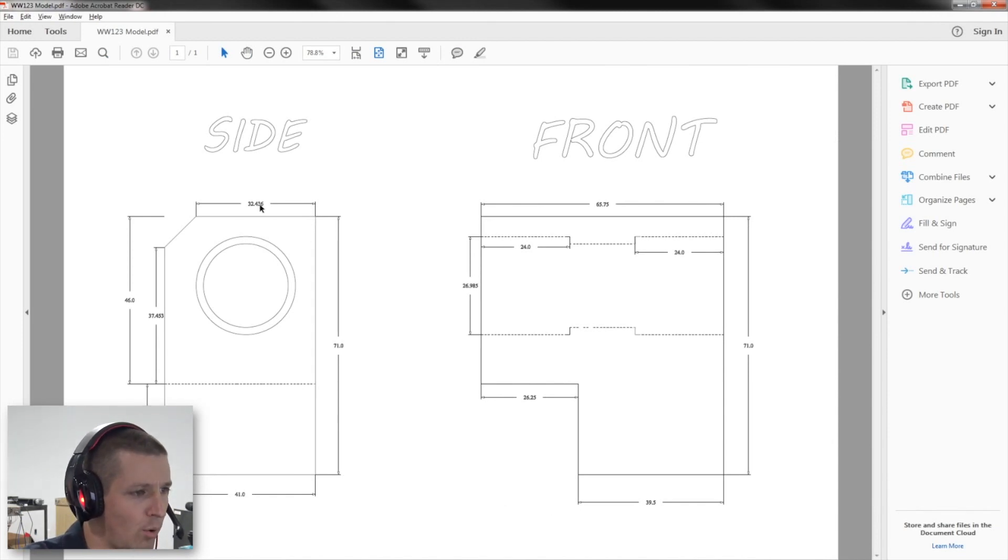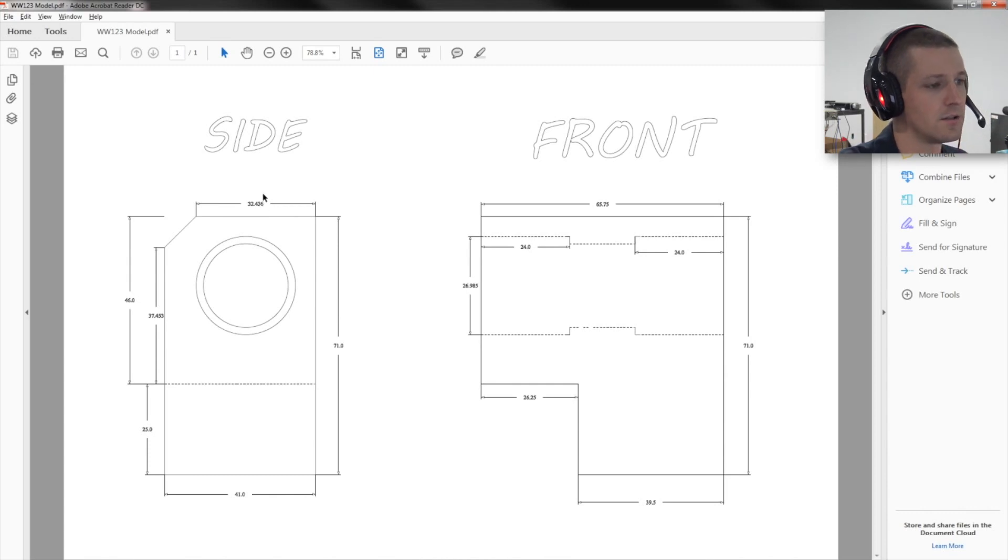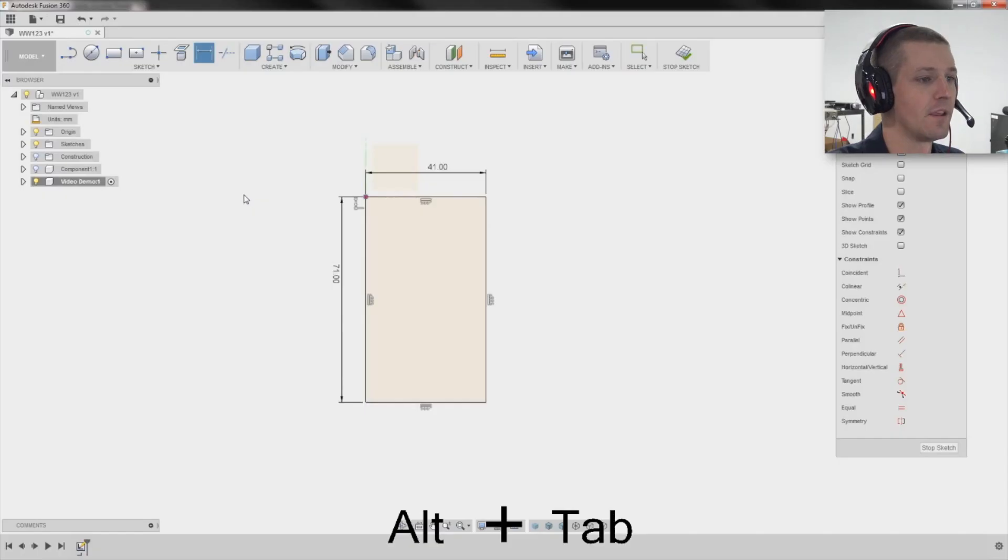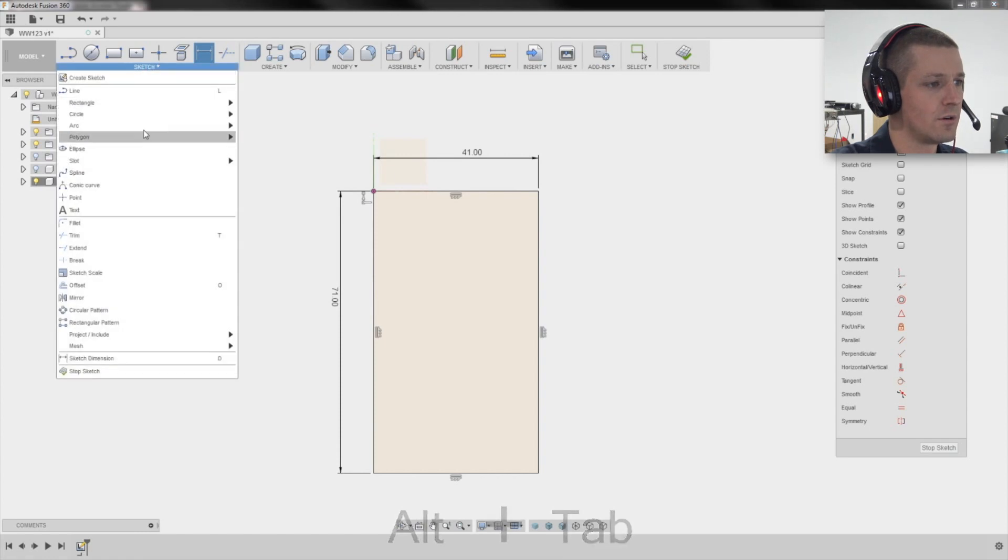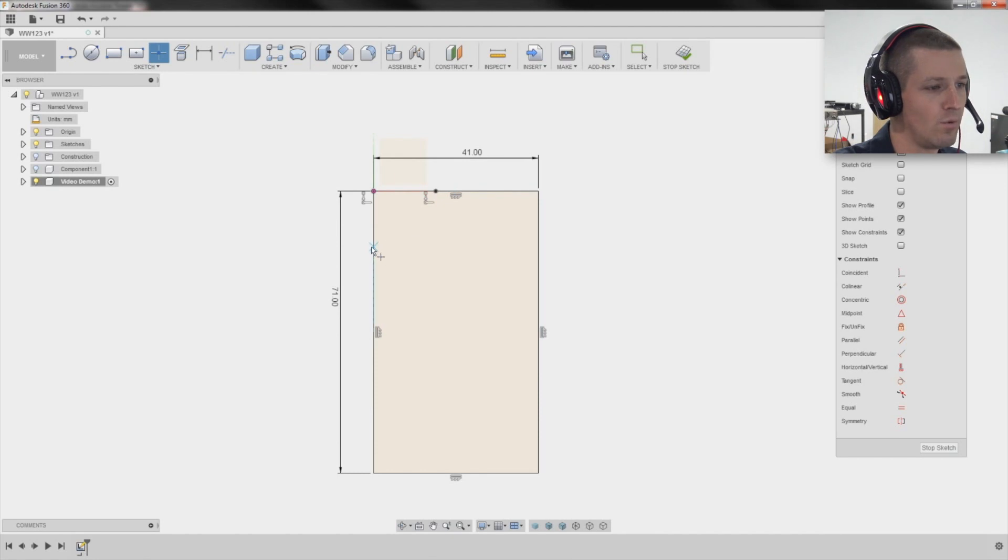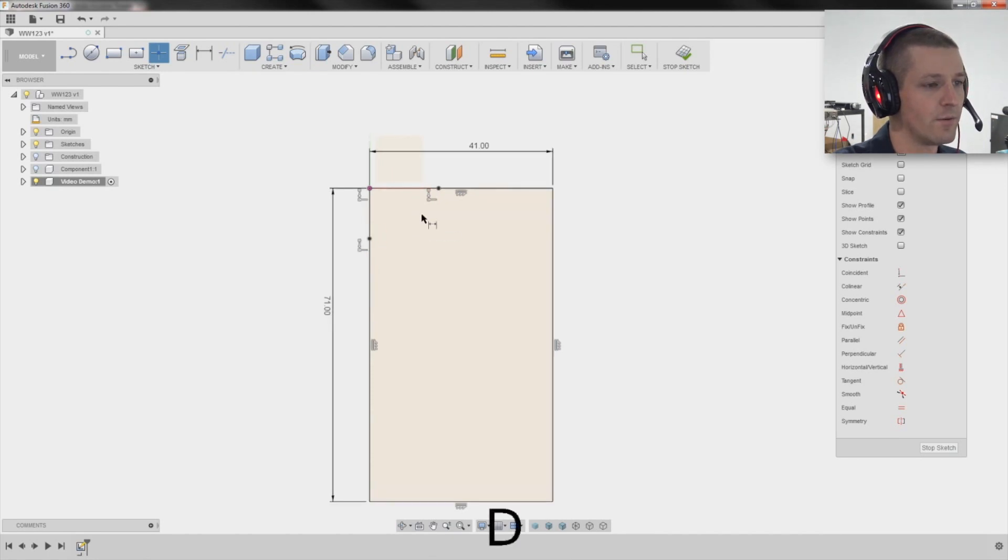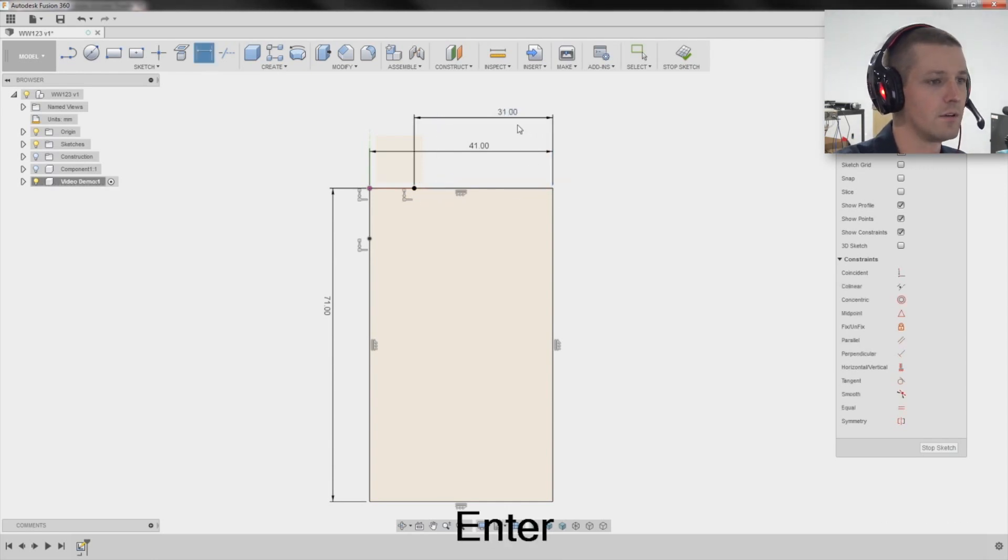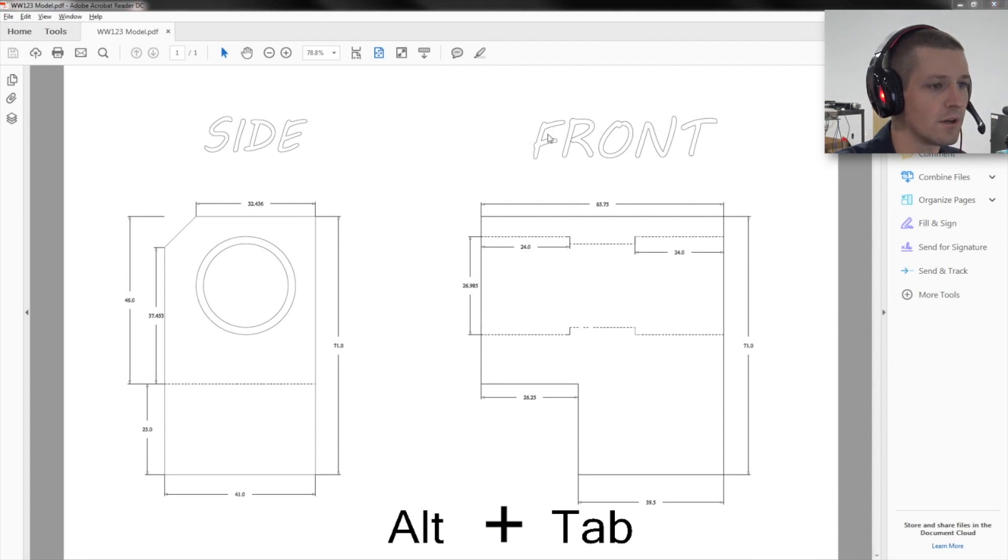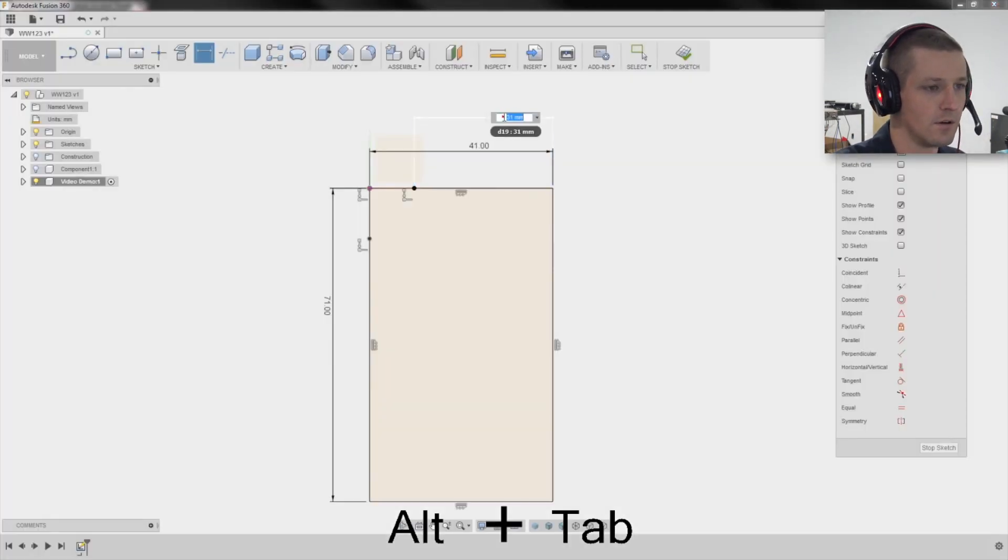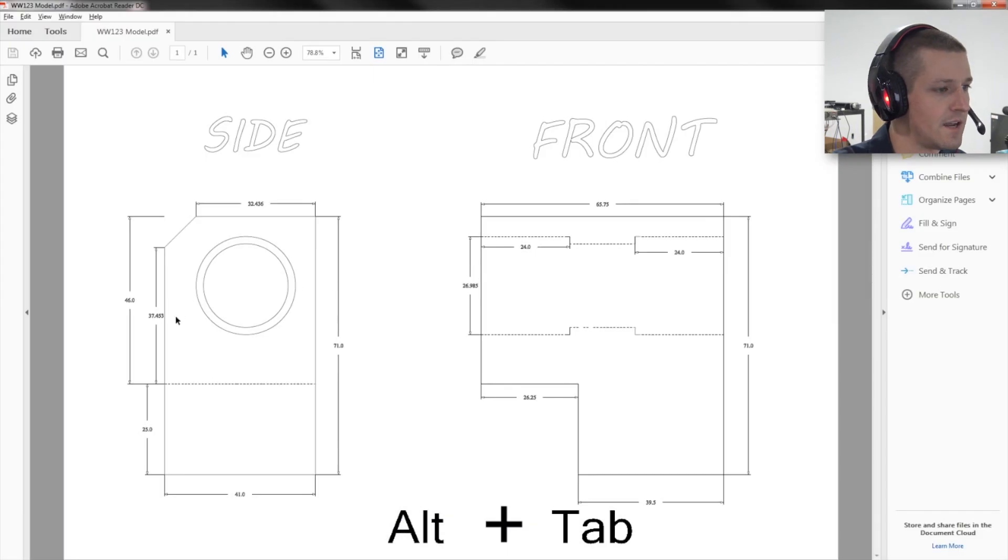We've got this point over here, 32.436. So the way I'm going to do that, sketch point. And I'll put it sort of in the wrong place. And I know I'm going to need one here as well. D for dimension. Click the point. Click here. And what was it? 32.436. 32.436.